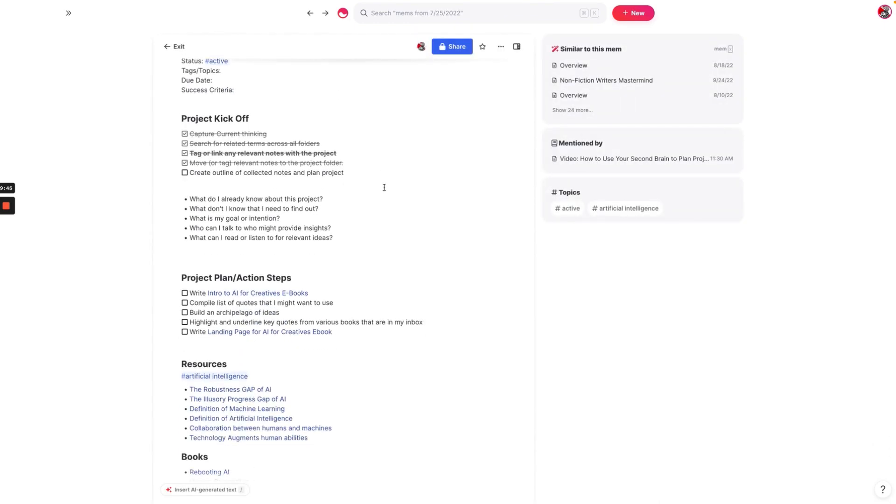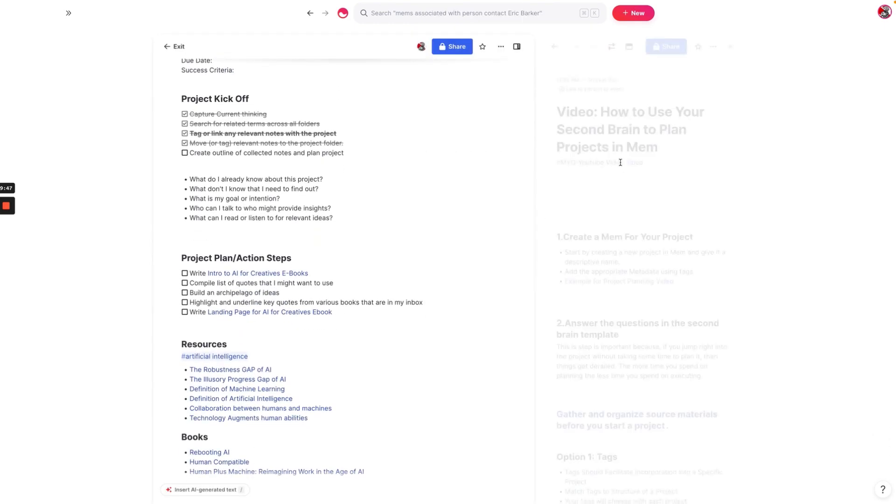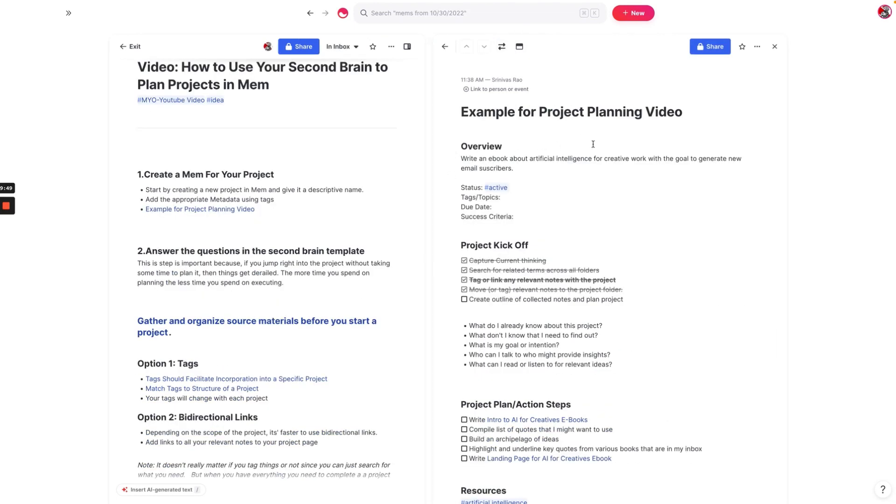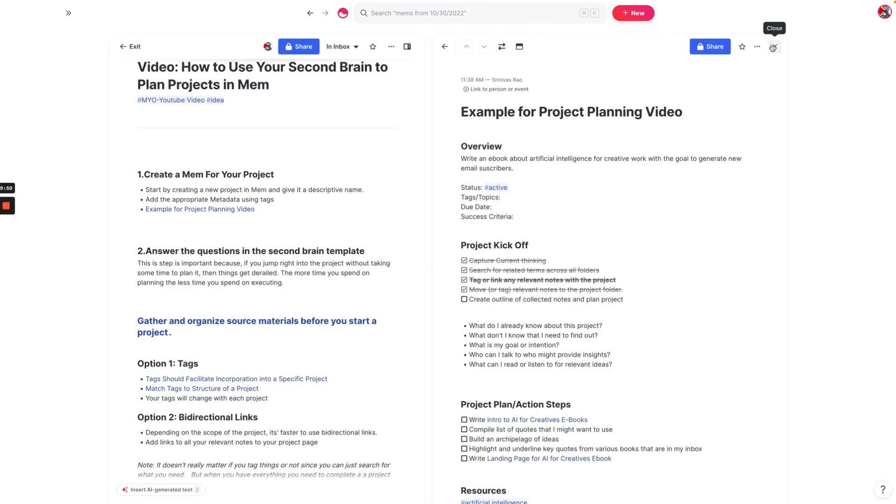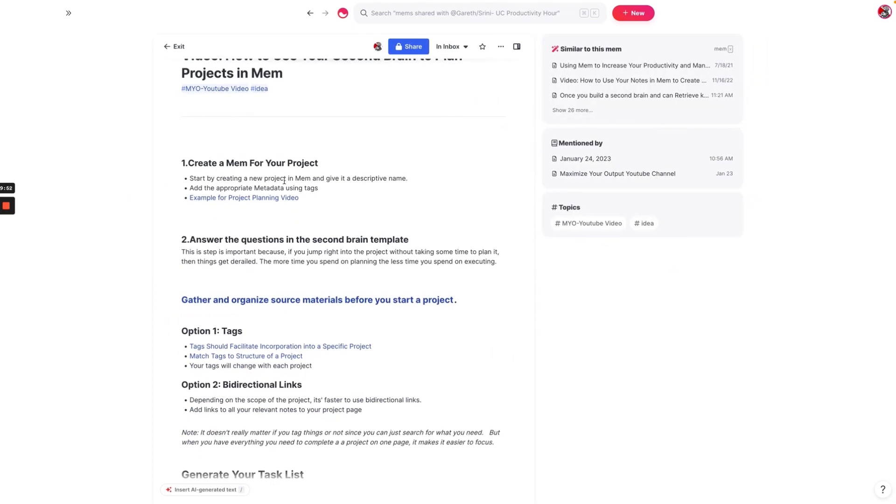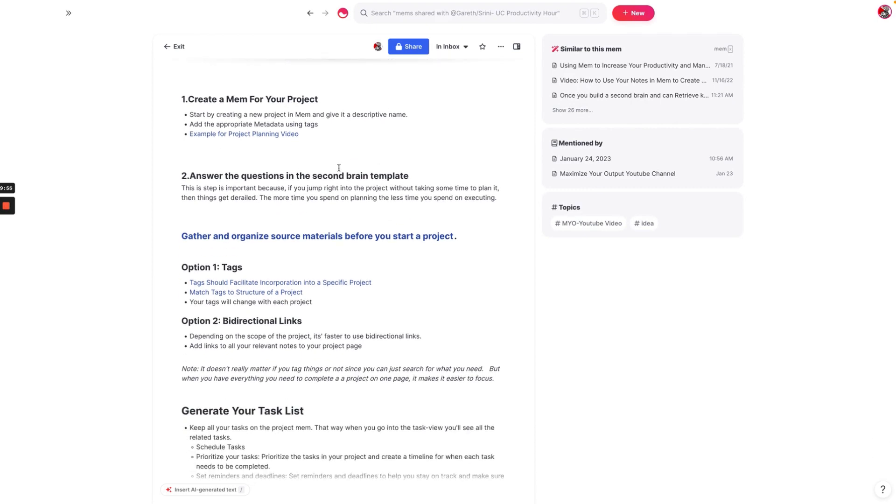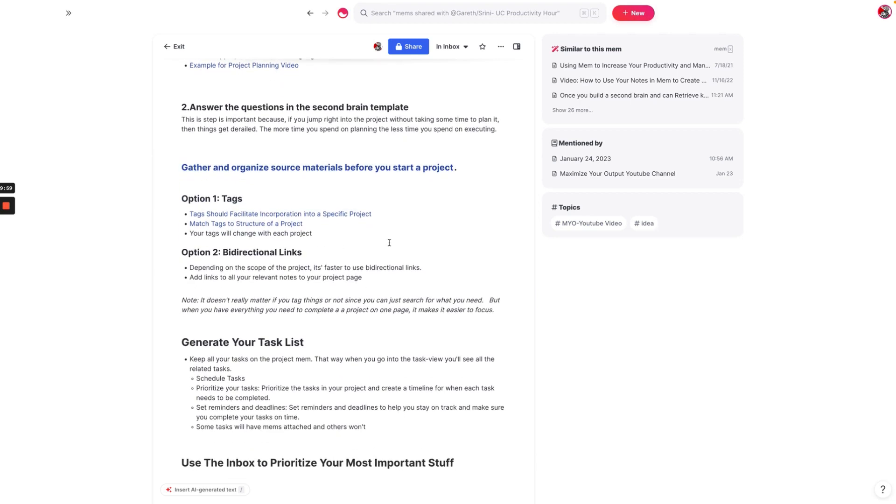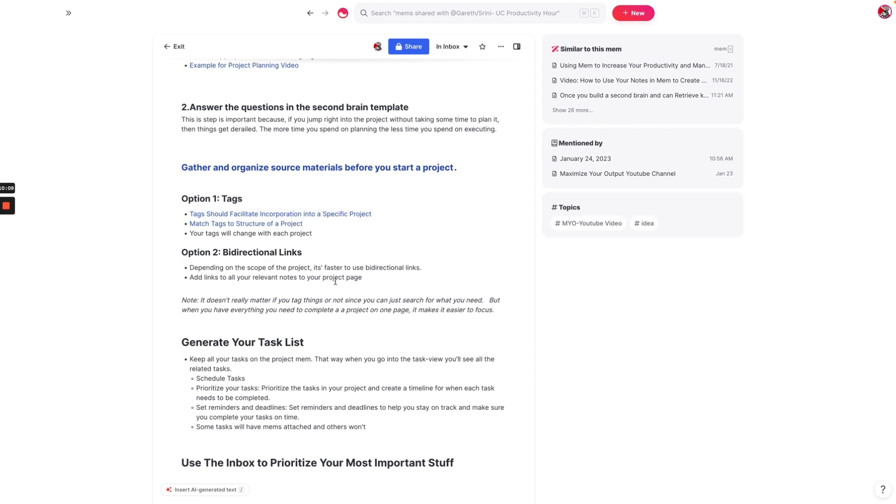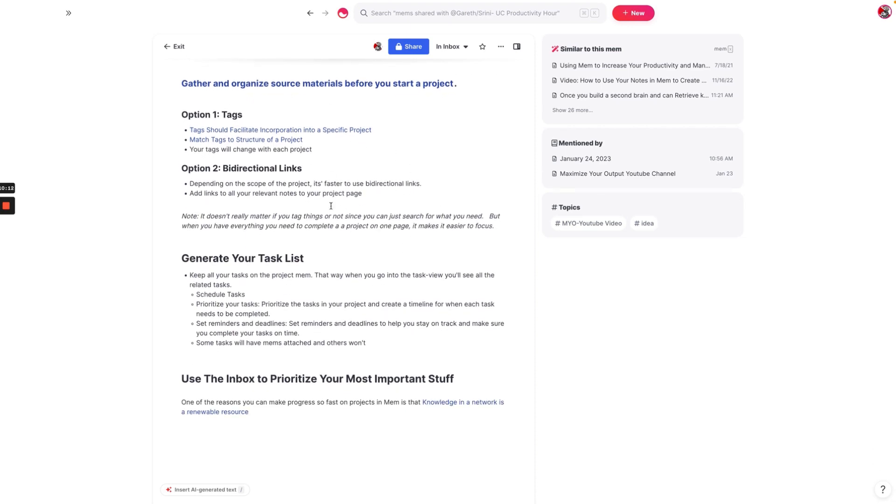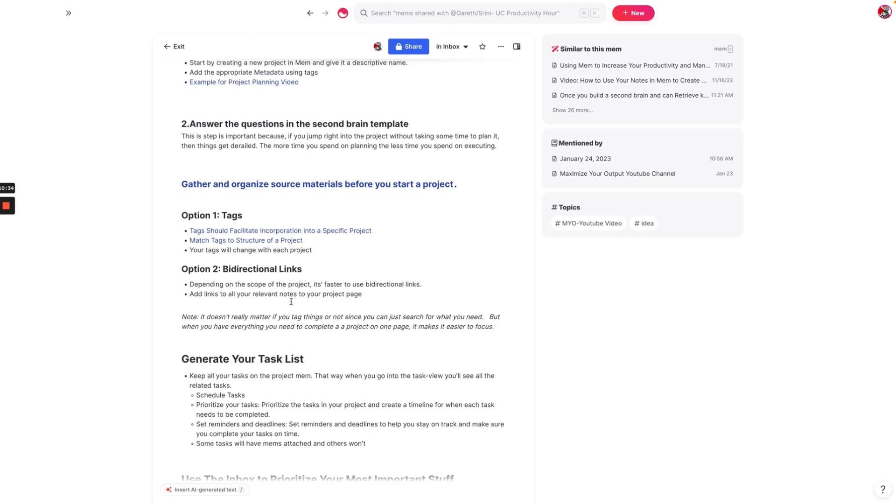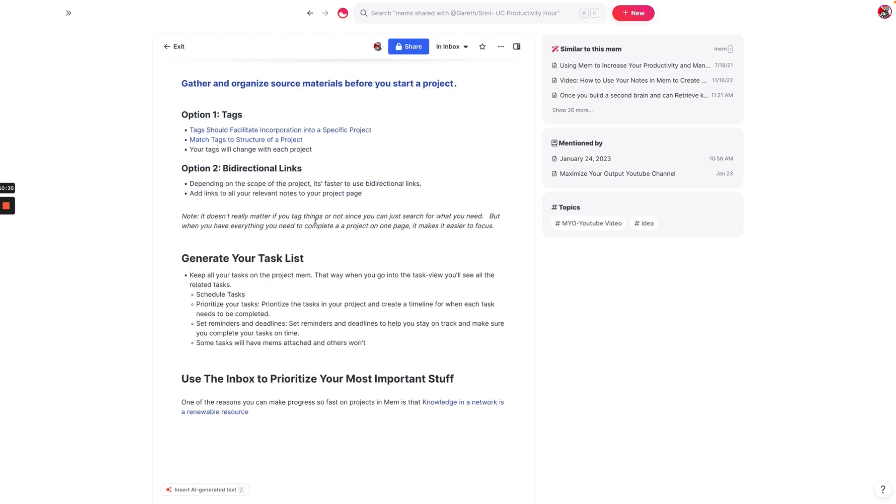That is the basic overview of how you plan a project inside of Mem using your second brain. Just to recap everything, the first thing you're going to do is create a Mem for your project. Then you're going to answer all the questions inside of the second brain template. Then what you're going to do is gather and organize all your source materials before you start. That way, you don't end up spending a lot of time looking for things. And you can finish all those things very quickly. Depending on the scope of the project, sometimes it's better to use bi-directional links. I like to use a combination of tags and bi-directional links. Remember that your tags will also change from project to project. And then finally, what we do last is we generate a task list. For anything that is really important, we put that in our inbox.